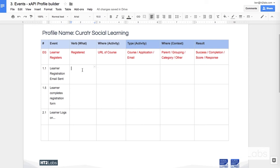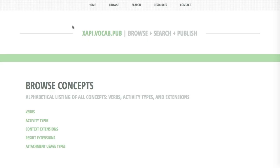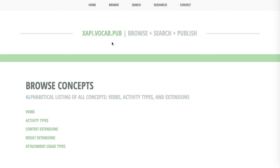My first stopping off point when I'm thinking about building a new profile is going to be the XAPI VocabPub website. This is pretty new, xapi.vocab.pub. And on here are some of the basic concepts that ADL believes will be useful for most people using the Experience API.